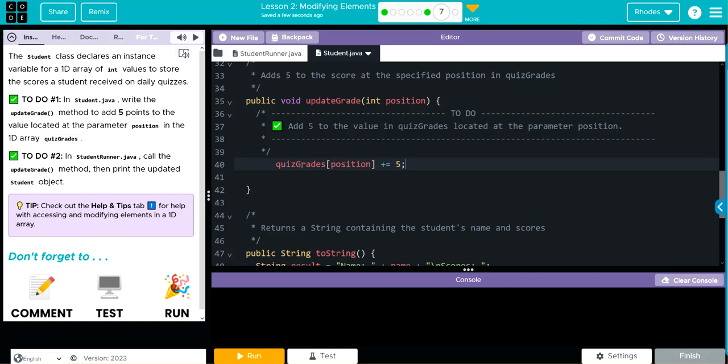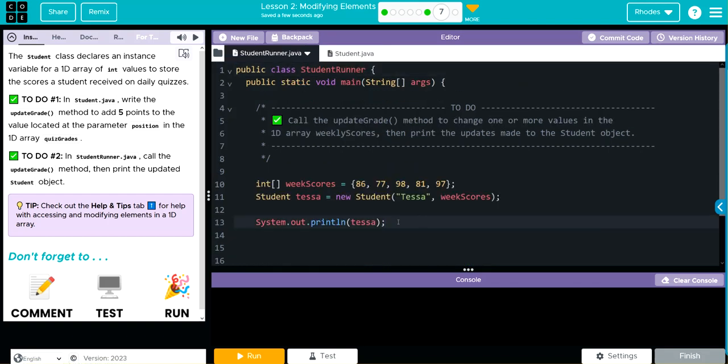Now we have to actually call this method. Let's go back to StudentRunner. First, let's hit Run and see how this prints off.